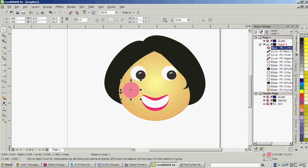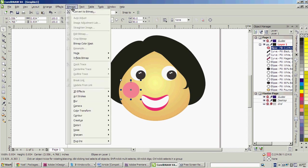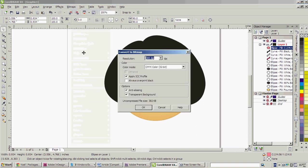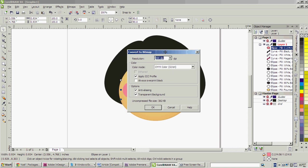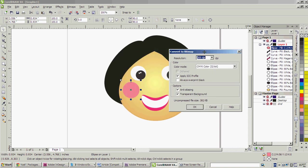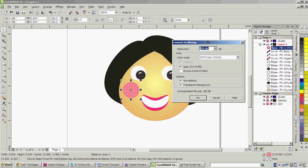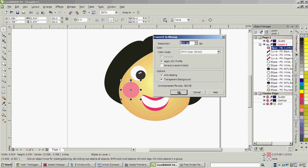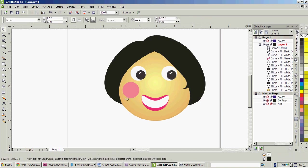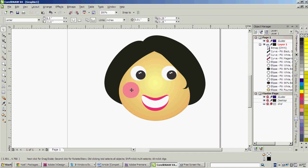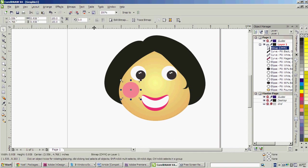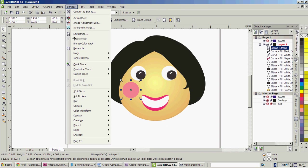Now what I have to do is go to this bitmaps menu and convert to bitmap. Here we should keep the resolution 300 dpi for the best quality.